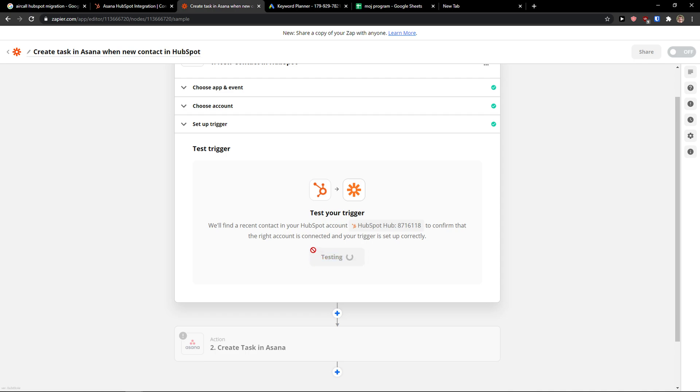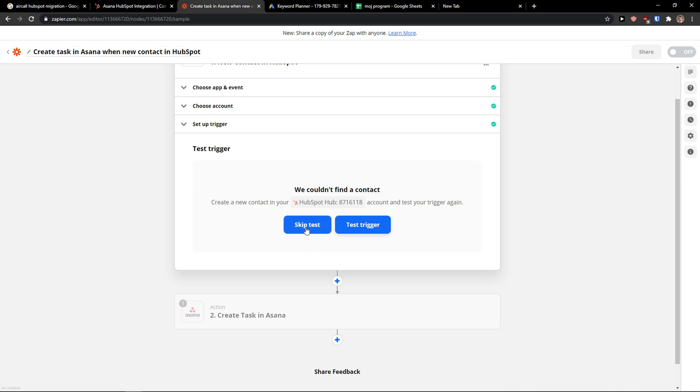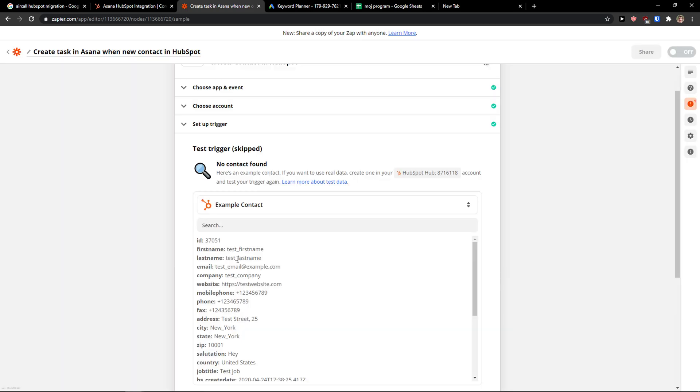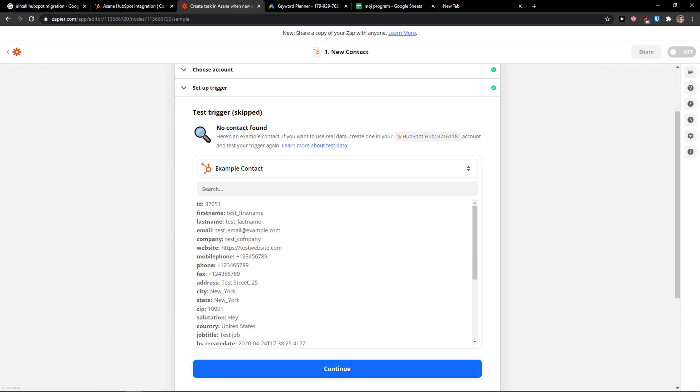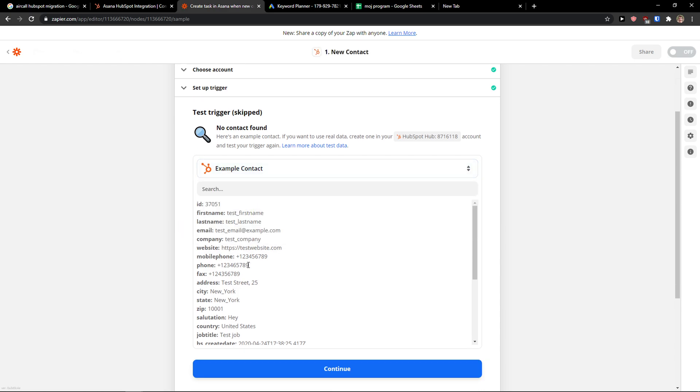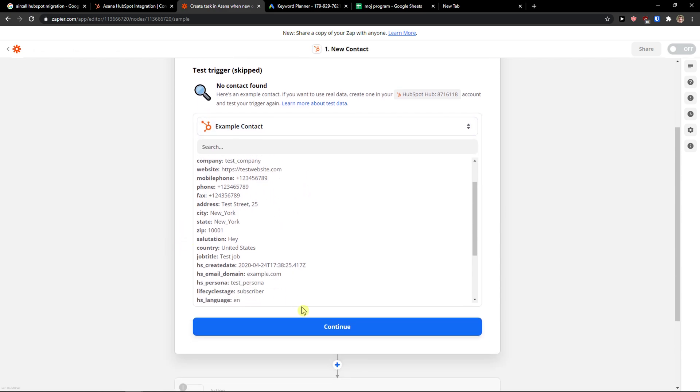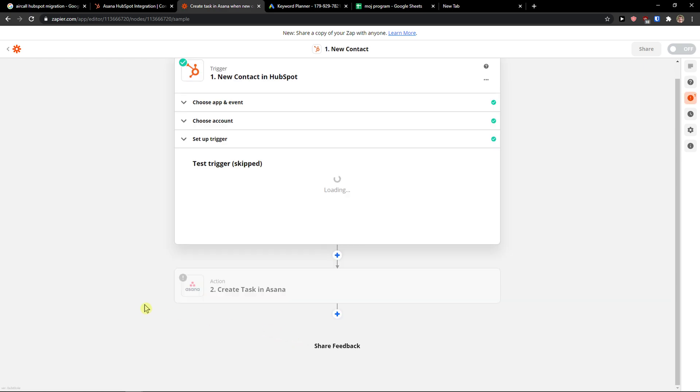The trigger is not going to work straight away because I need to create a new contact, but it's simple. You just have to create a contact to test the trigger. Skip the test. And if the trigger works and the test works, you'll see the contact right here with the name and everything. Continue.